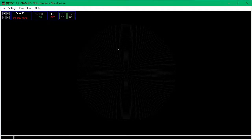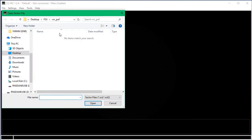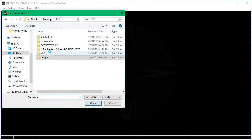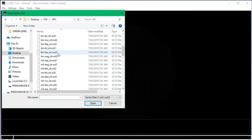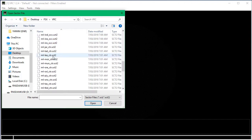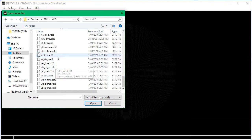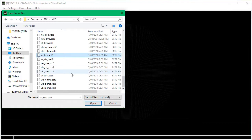Now, what we're going to do is make it look OK. First you're going to go up here into File, Open Sector, and go to where you've saved your sector files. This is what the folder should look like — you should have a bunch of .sct2 files. You need to click on the sector that you want to control in. For me, it's SA_TMA Sector 2, which is for South Australia.